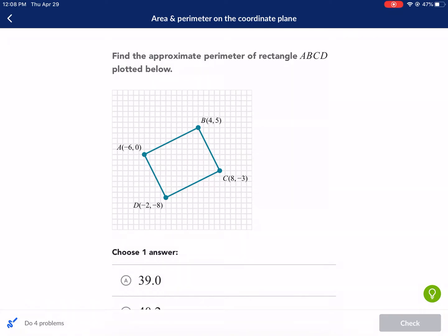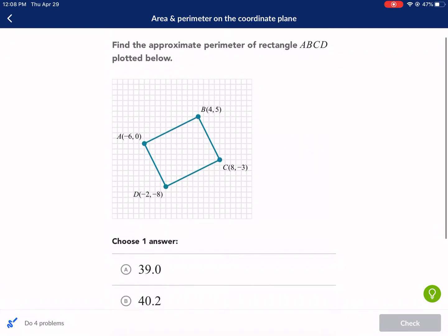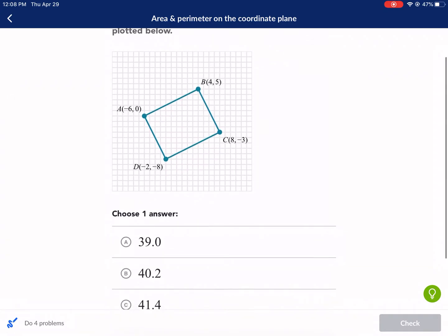Hello and welcome everyone to another Khan Academy tutorial. We are doing area and perimeter on the coordinate plane. I am Mr. West. Let's go ahead and get started. Here we have: find the approximate perimeter of rectangle ABCD, plot it below.